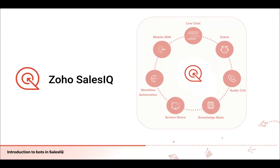What is Zoho SalesIQ? Some of you who have already been customers might already know about it. When businesses started moving online, a lot of relationships with customers were damaged because of missed conversations and delayed responses. This was when we came up with the idea of on-the-go tracking and communication and designed Zoho SalesIQ — a hassle-free live chat software made to reimagine business growth. It's basically a tracking and live chat software that can help you prospect, filter, engage, and segment every visitor on your website or mobile application.